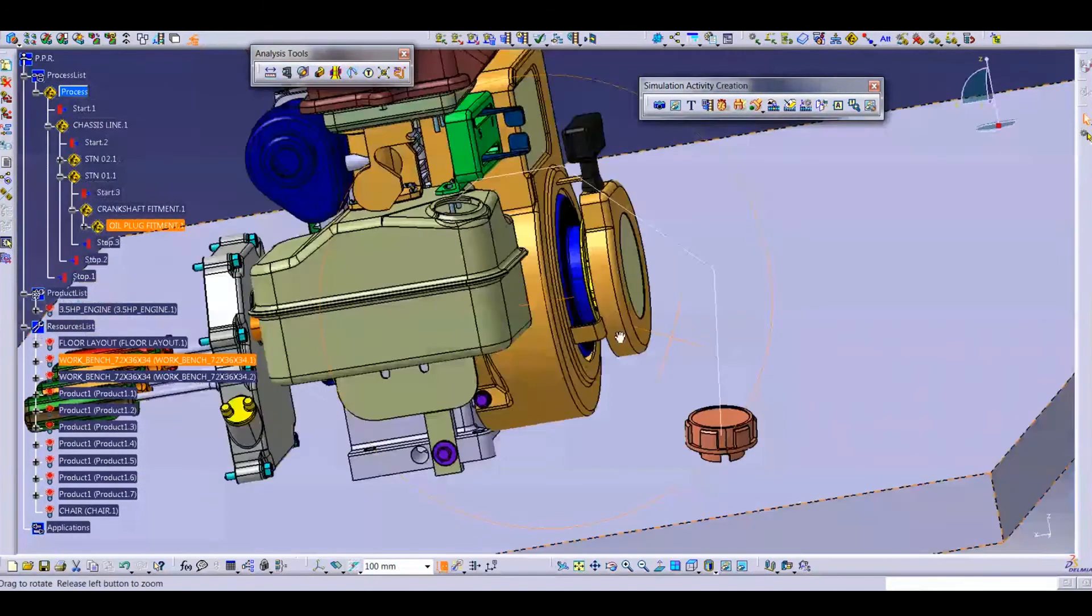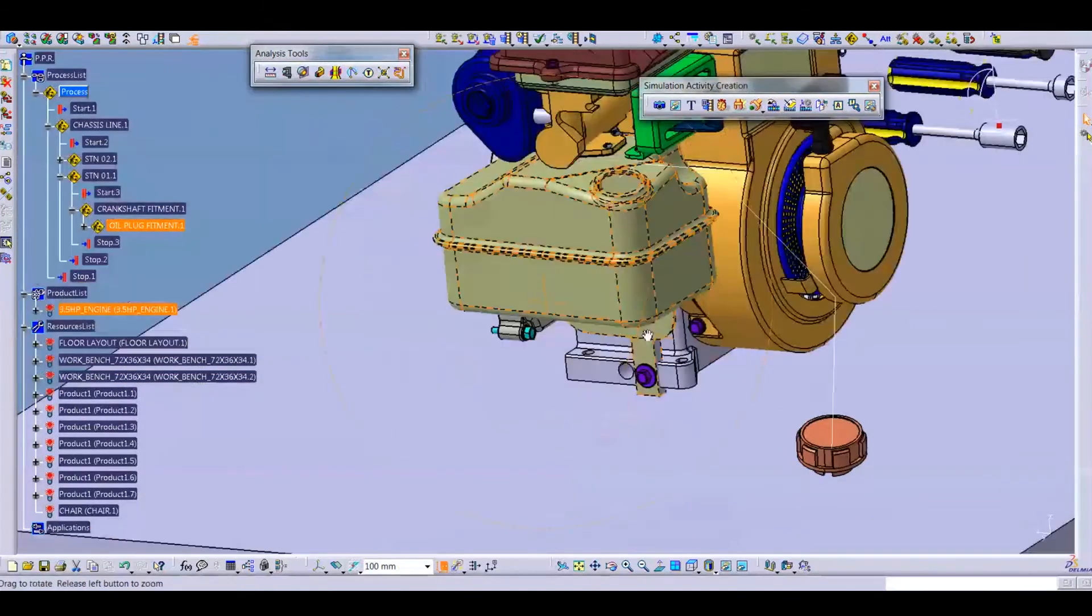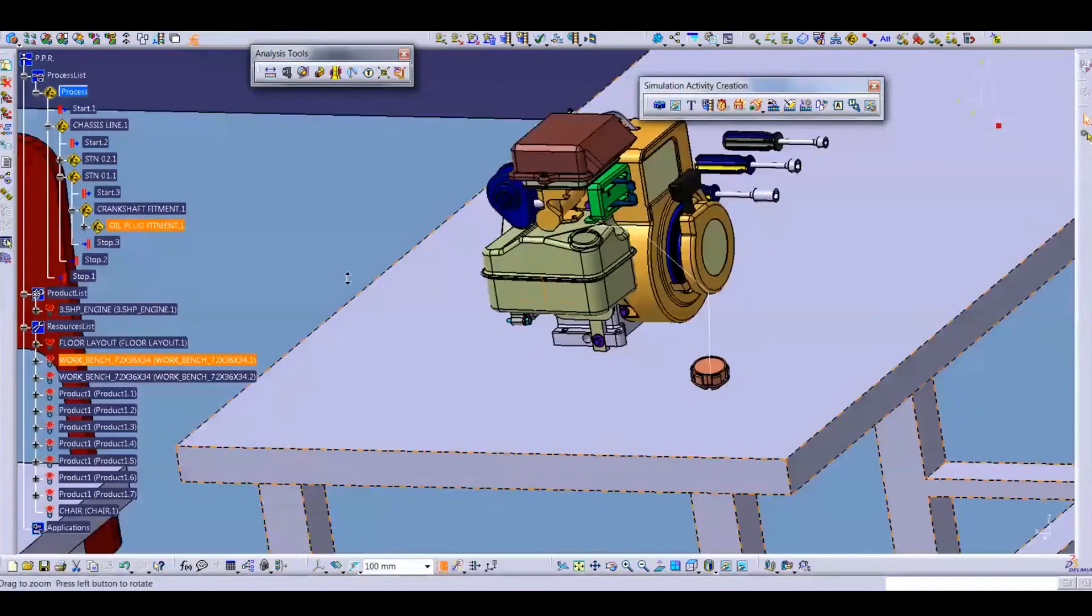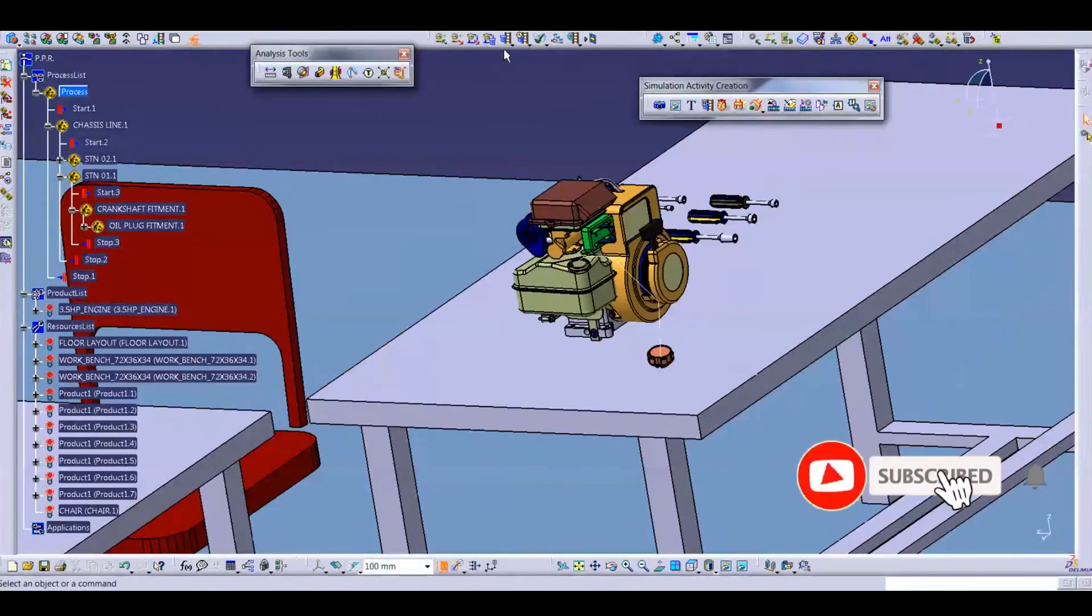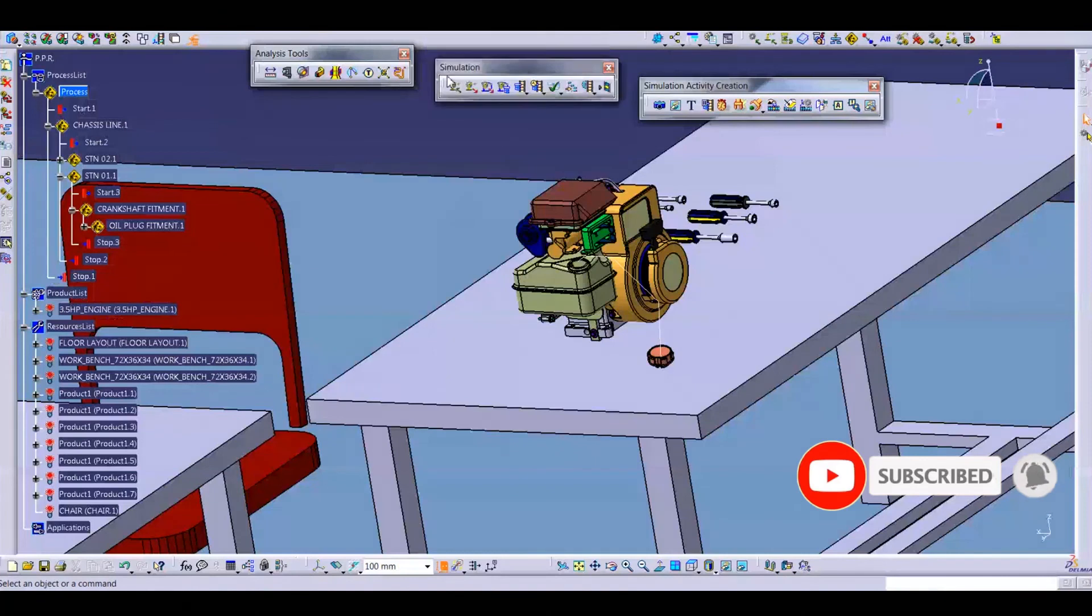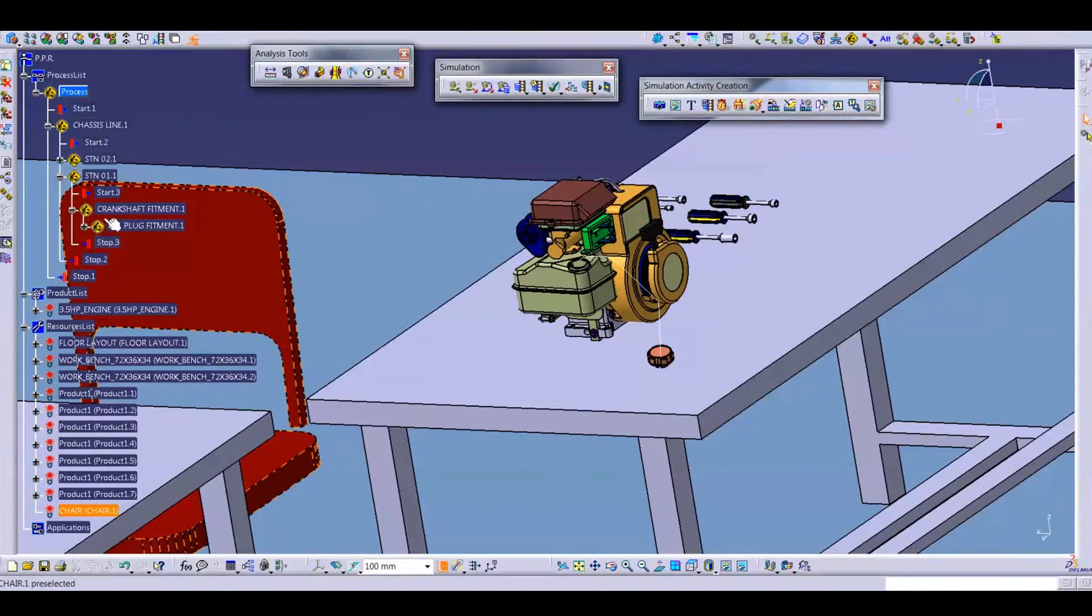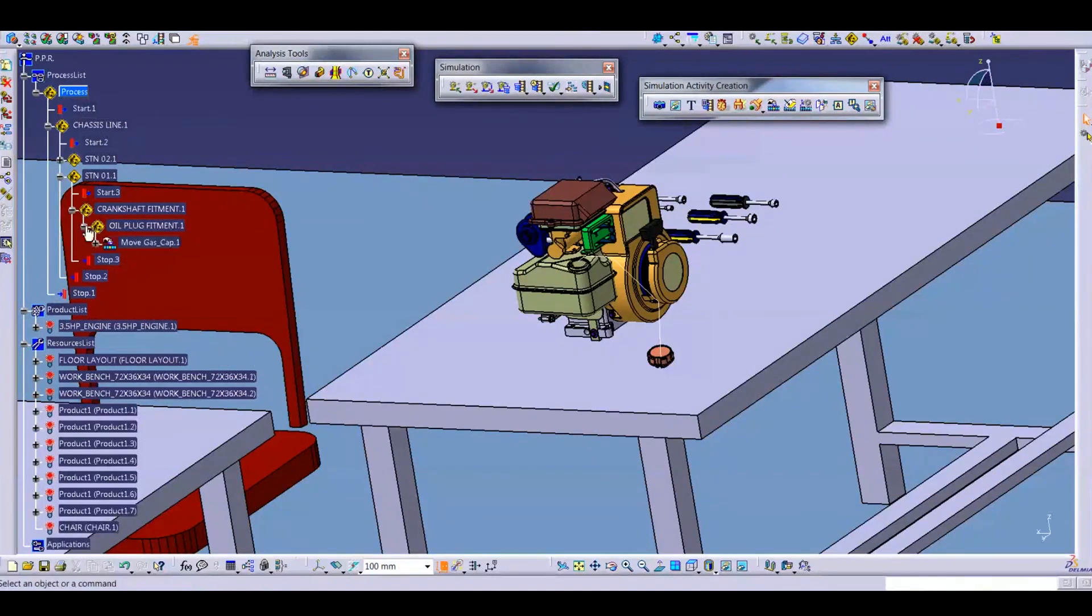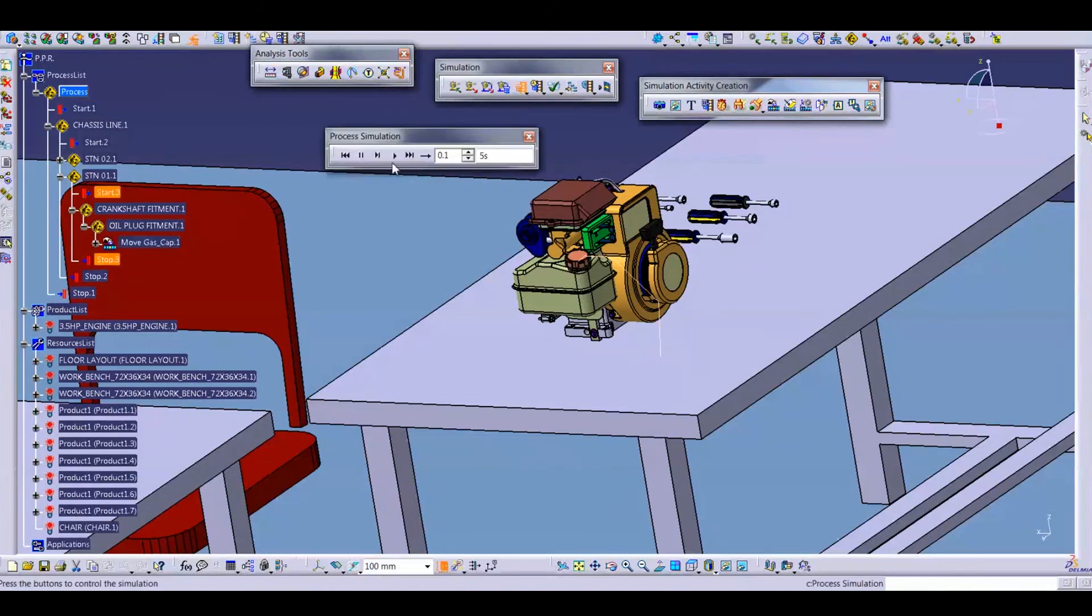So for play simulation we will use this command - process simulation command. Just select your track and press here. You can control speed of simulation from here.